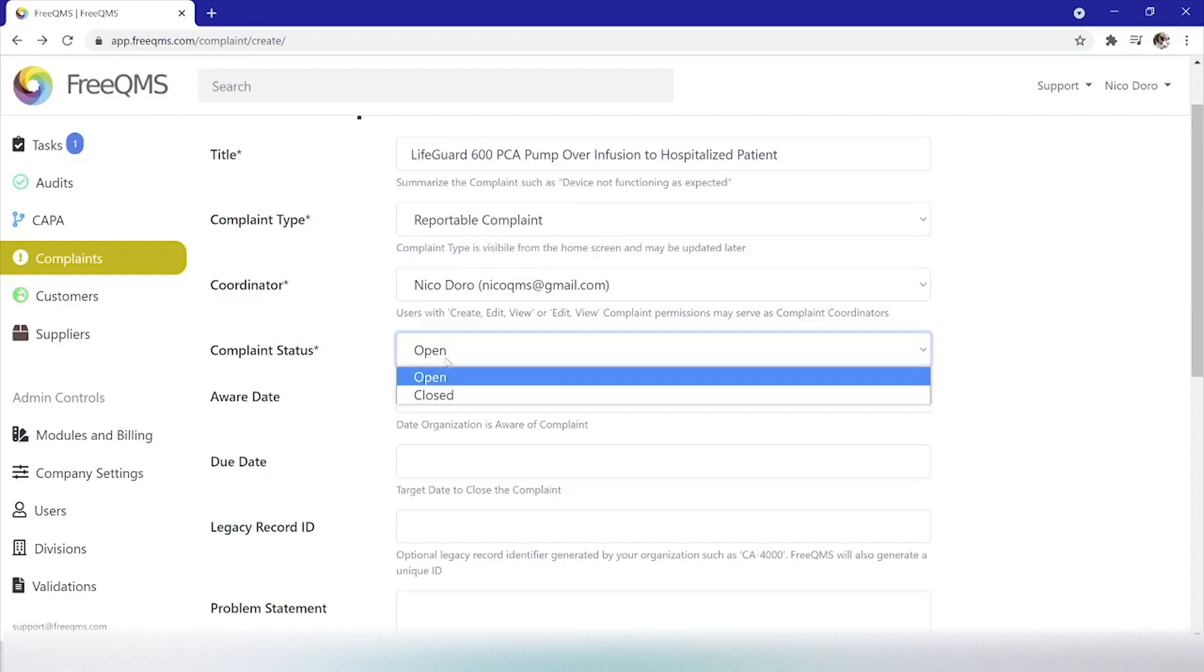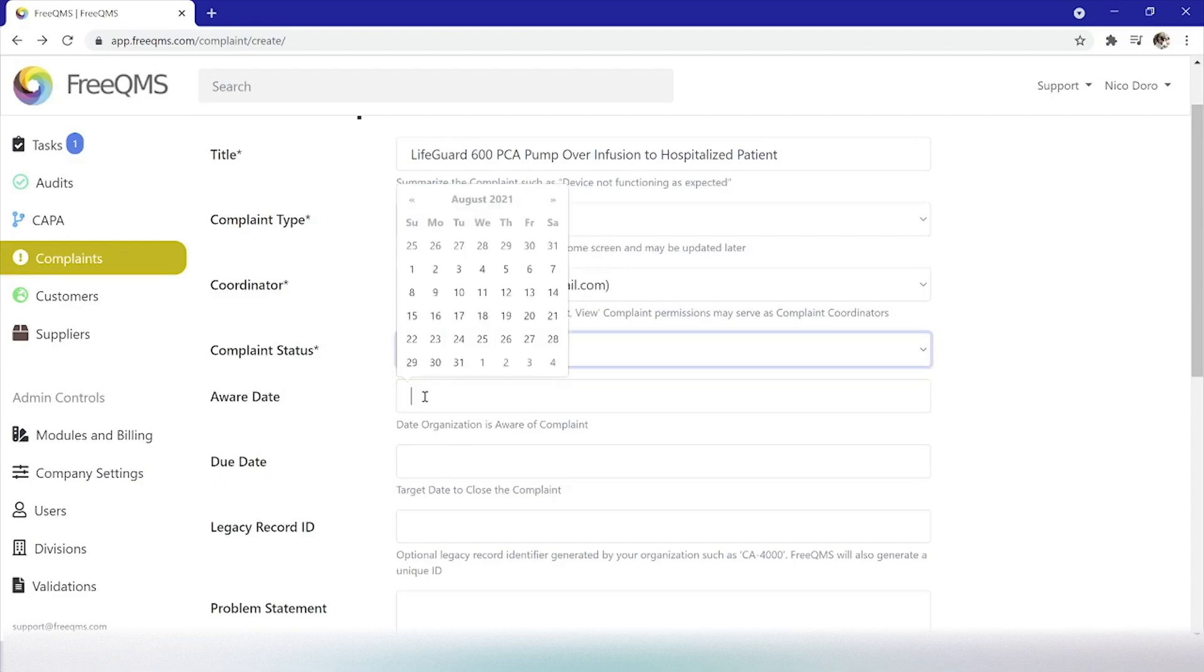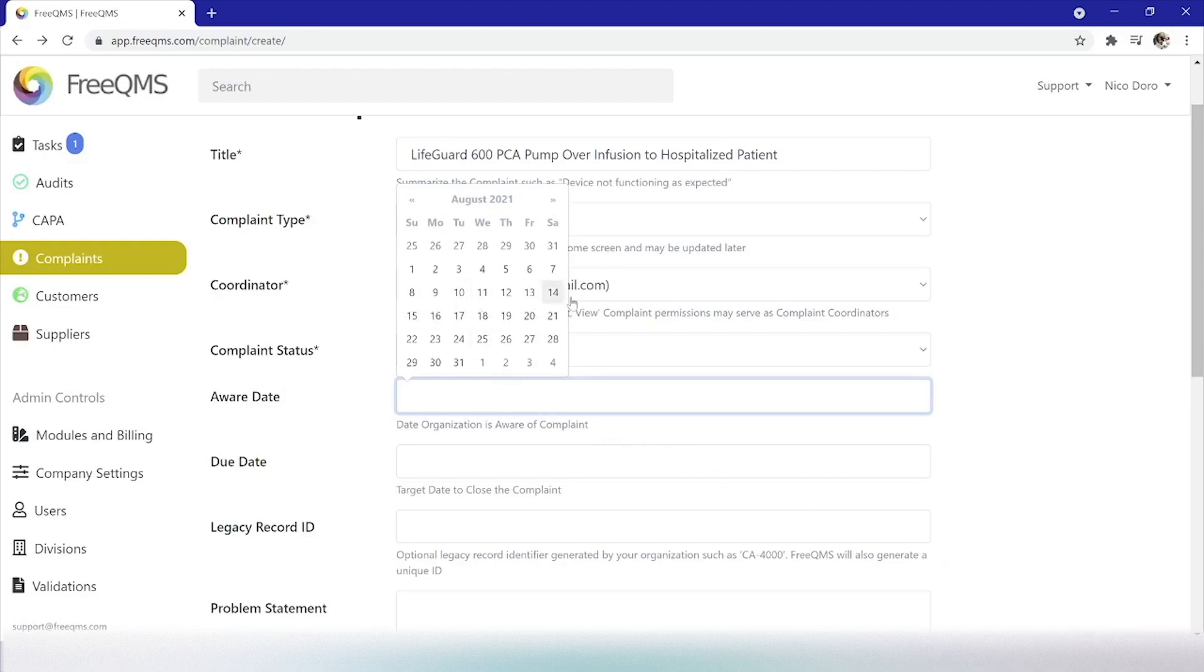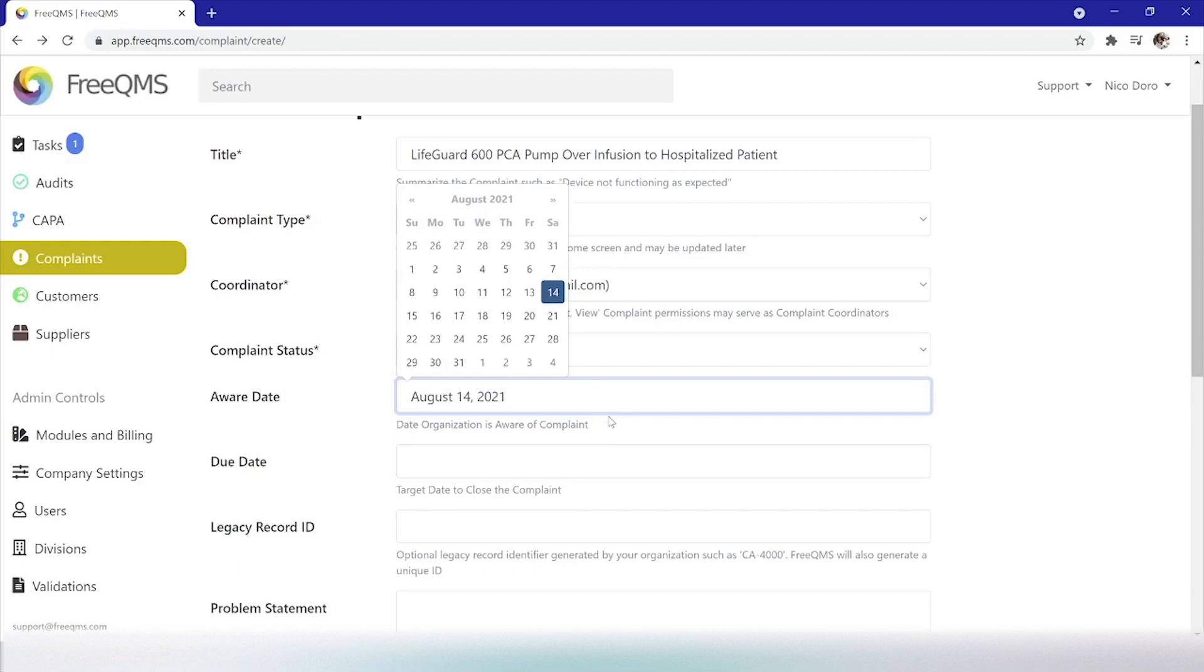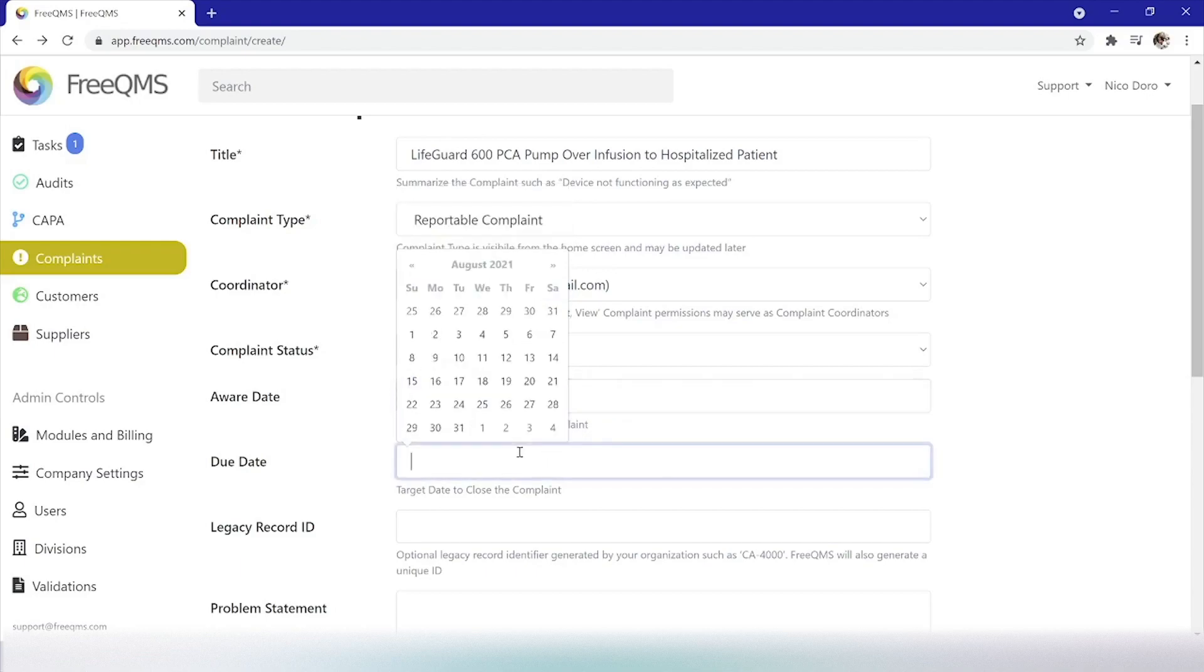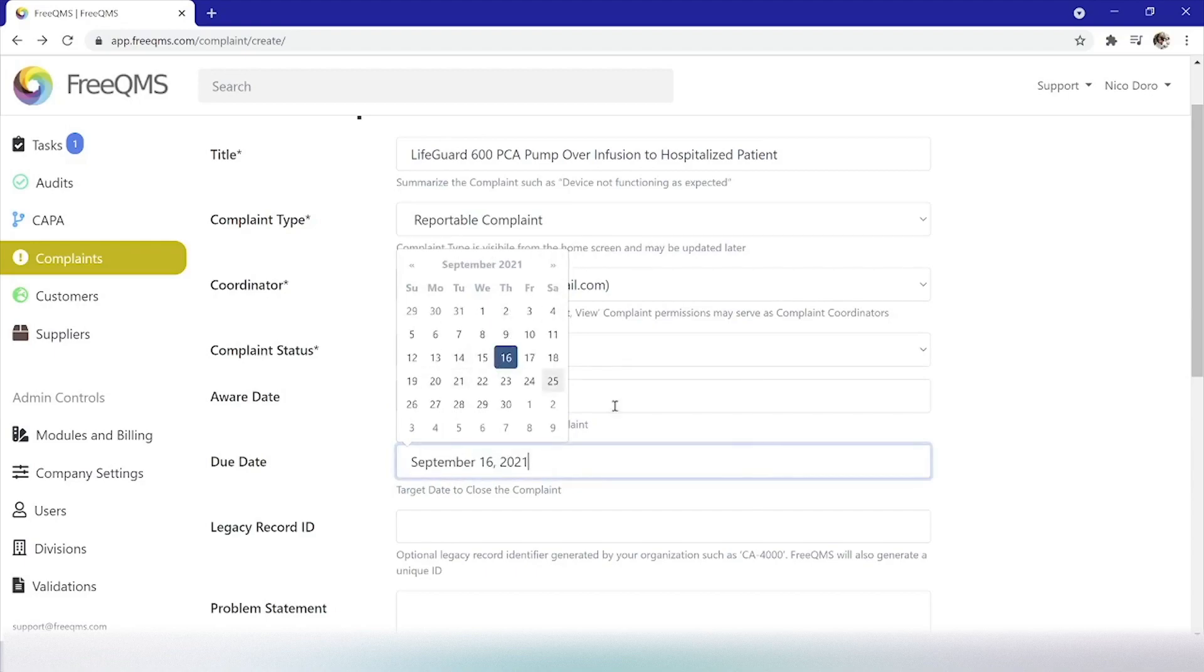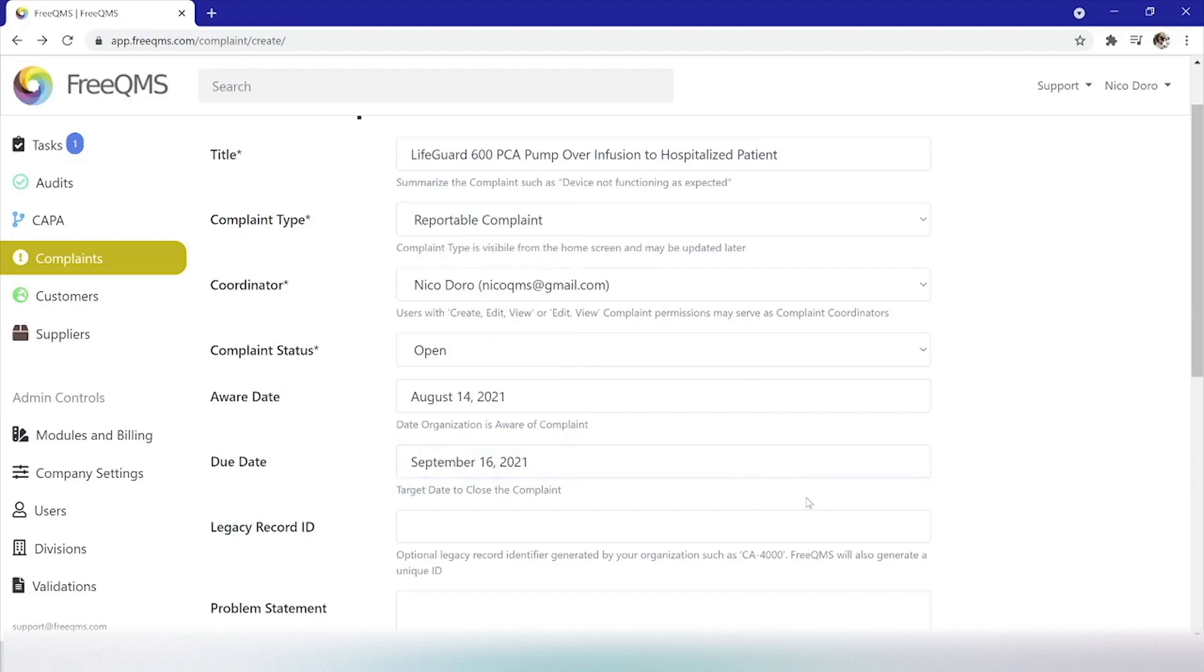Complaint status will be open. And aware date. In the real world, it's quite common that a medical device company will field a complaint before creating the complaint record within the quality system. So, for example's sake, we'll put the aware date as two days before today's date. Our fictional company's procedure says complaints must be processed within 30 days of the aware date so that any reportable events are completed on time. Therefore we'll select a date 30 days from the aware date.